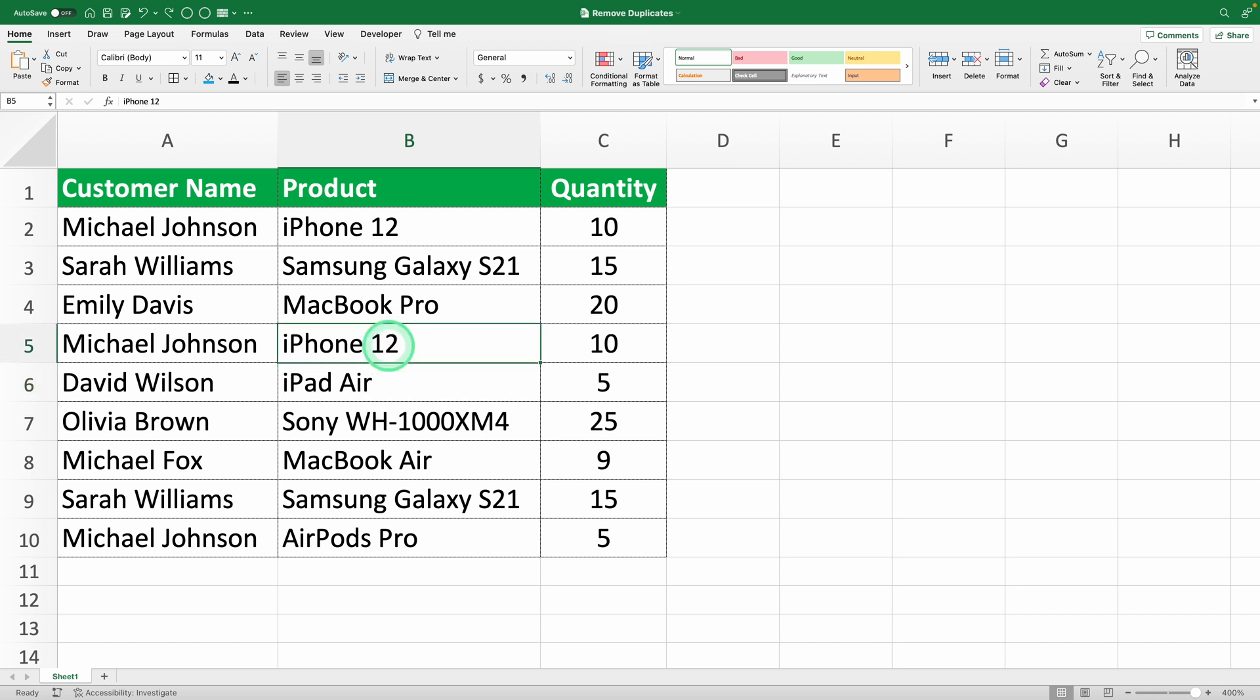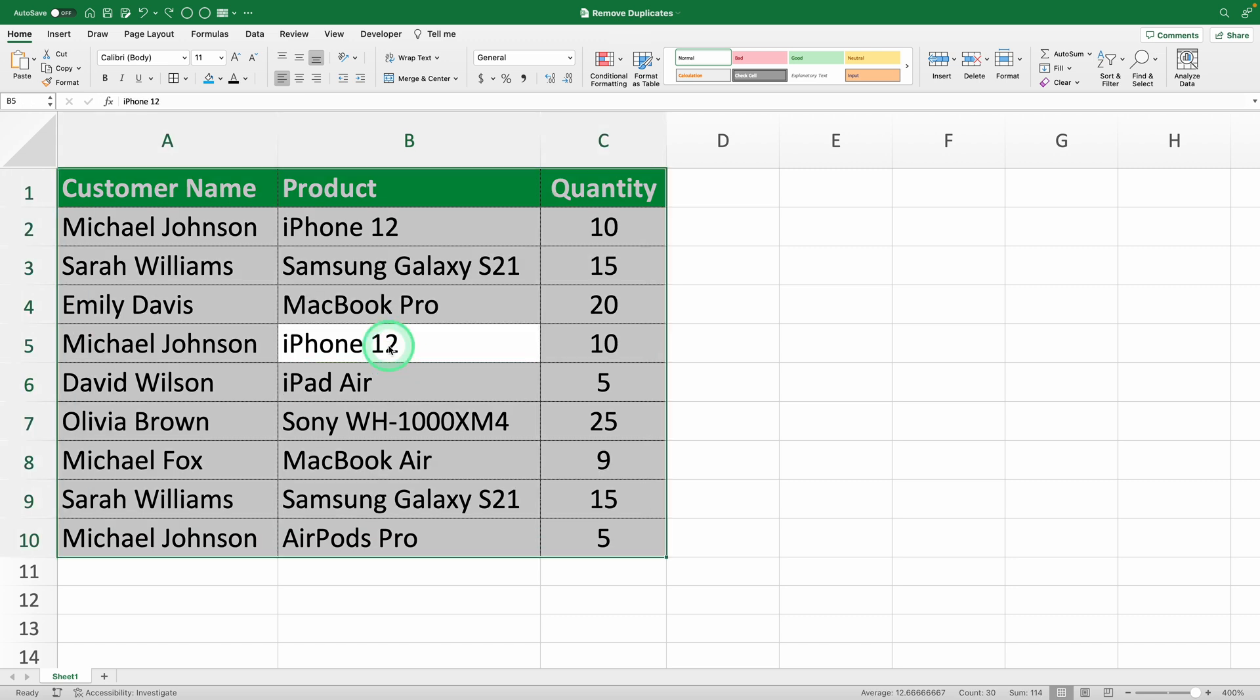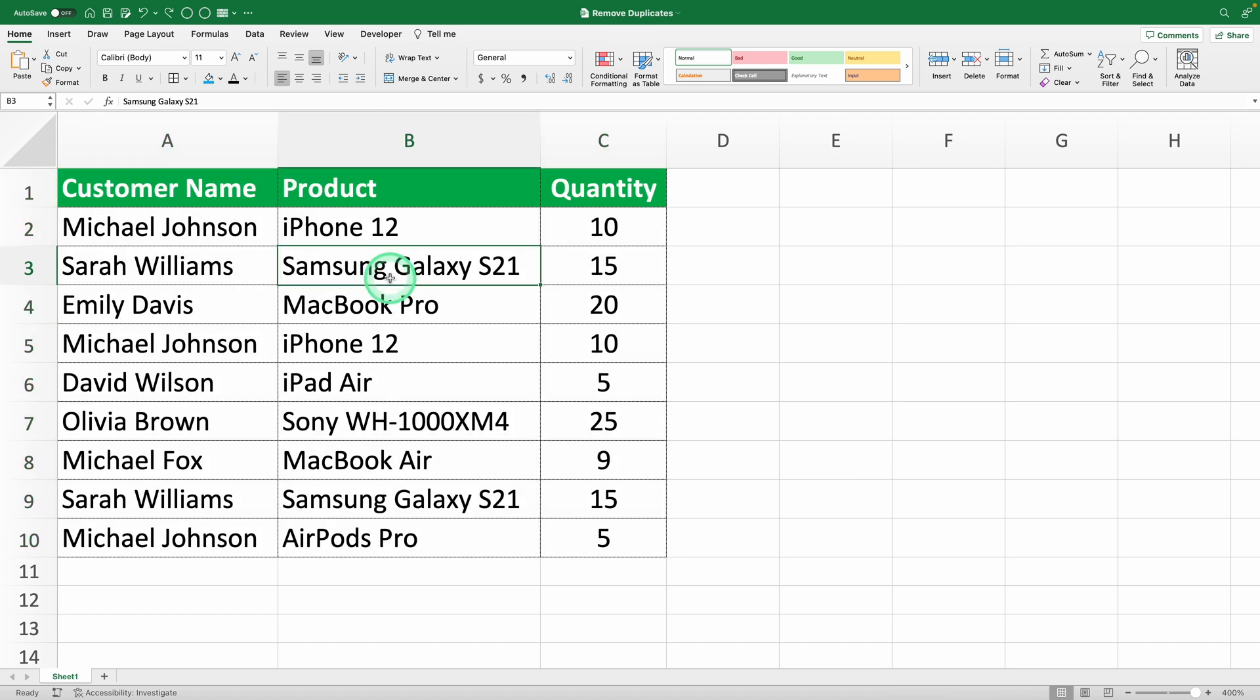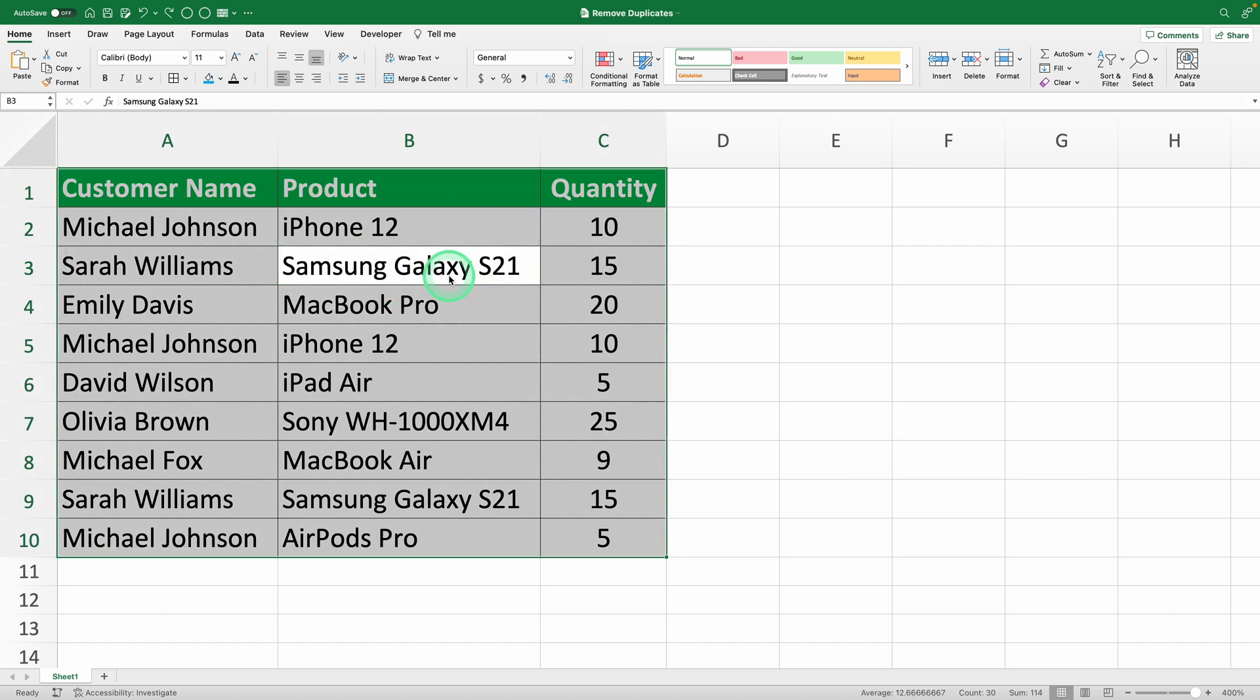Select the range of cells from which you want to remove duplicates. We're sticking with the same sales table with customer name, product, and quantity. Ready to see a cool trick that will save you time?